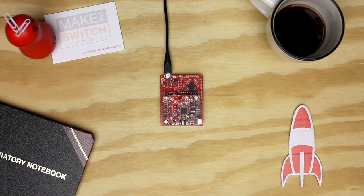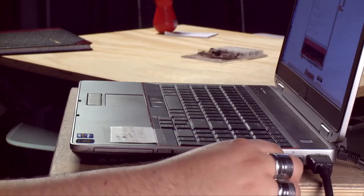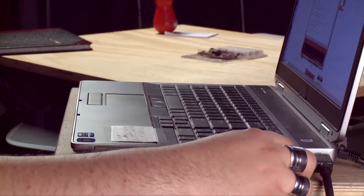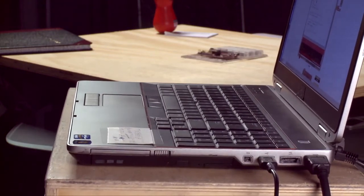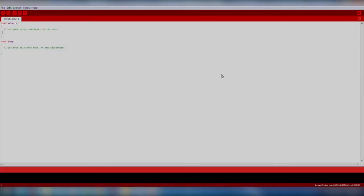Now let's get started. First, plug your launchpad to your computer over USB. Next, let's open up Energia.